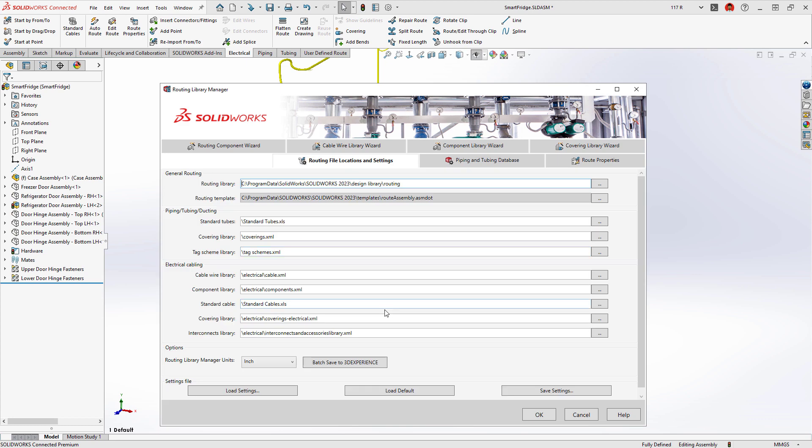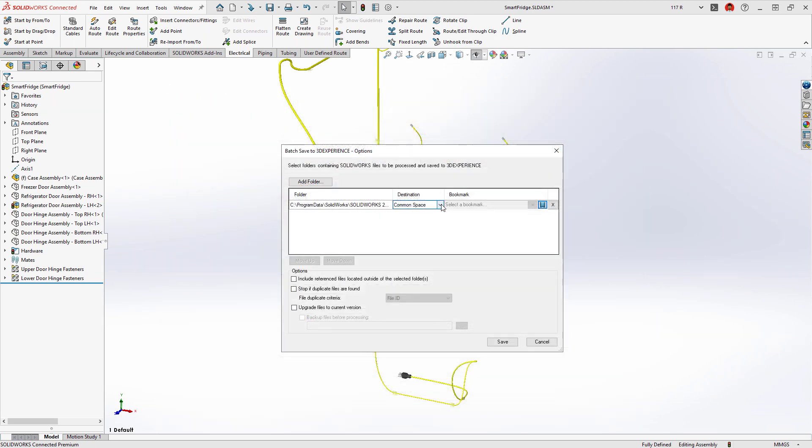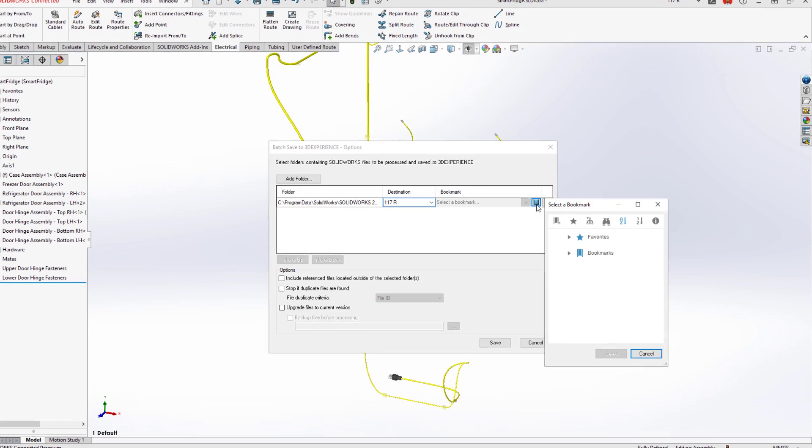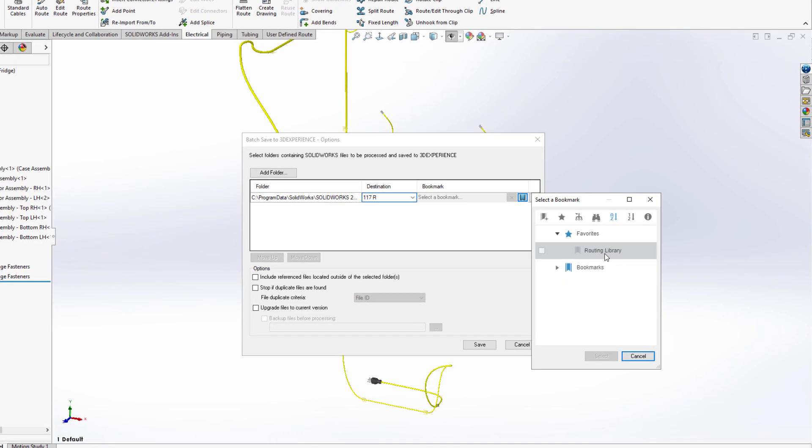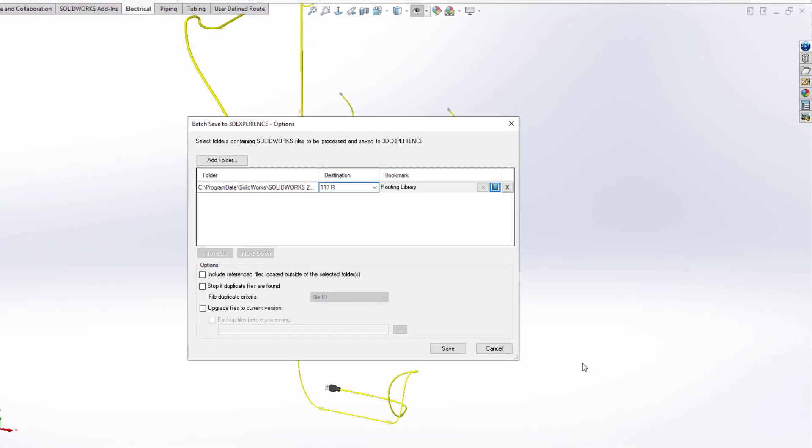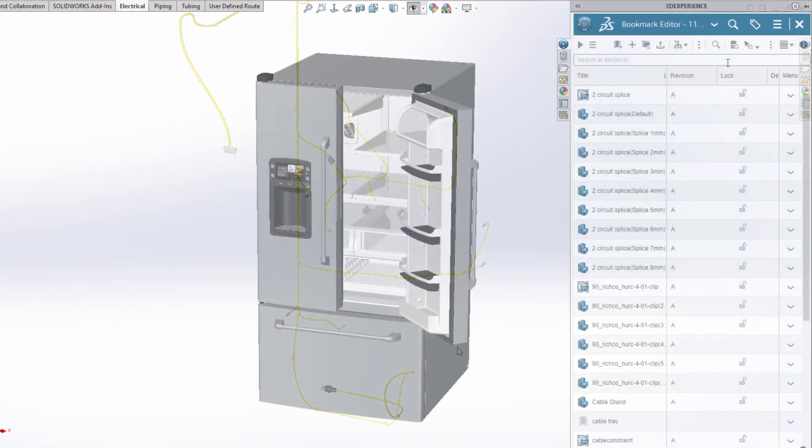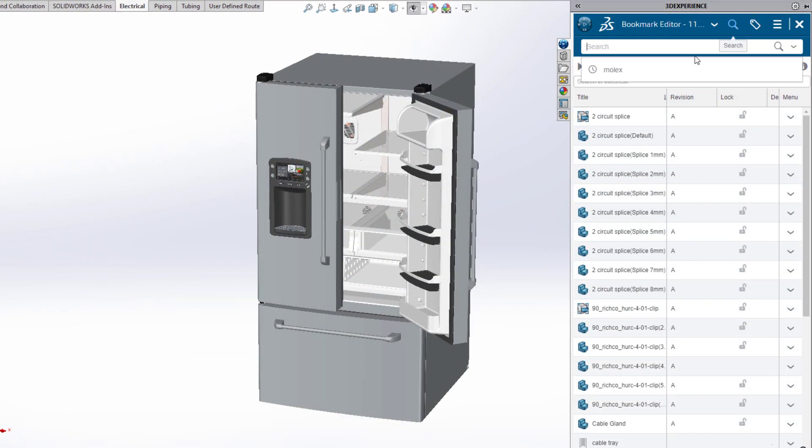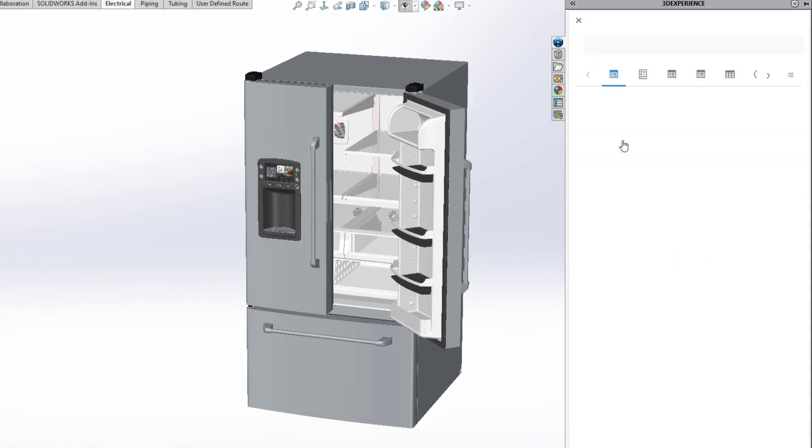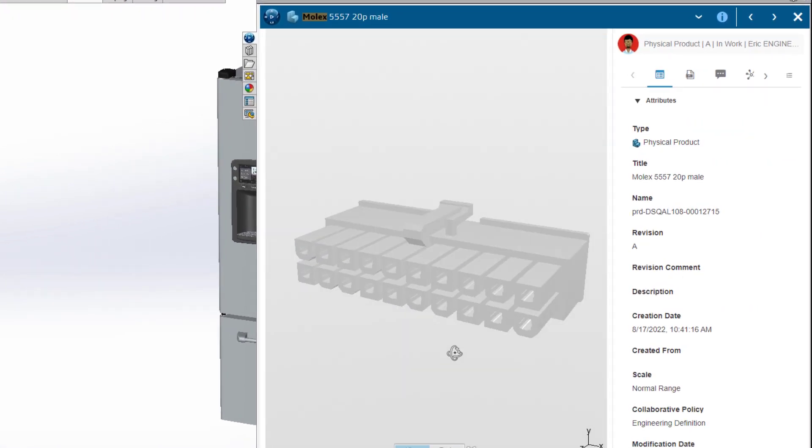And when you connect to the 3DEXPERIENCE platform, your routing libraries are automatically cataloged and securely stored in the cloud. This reduces the IT overhead of library management while providing accessibility to your shared data for all users.